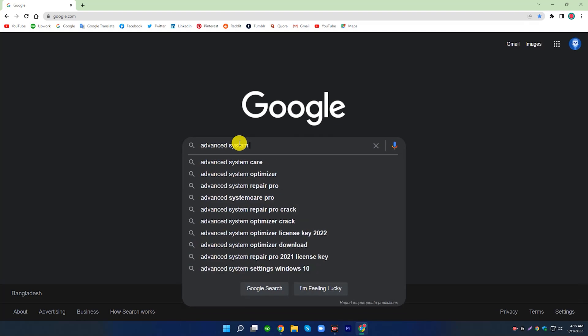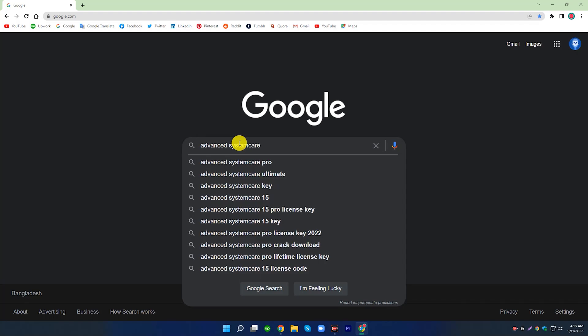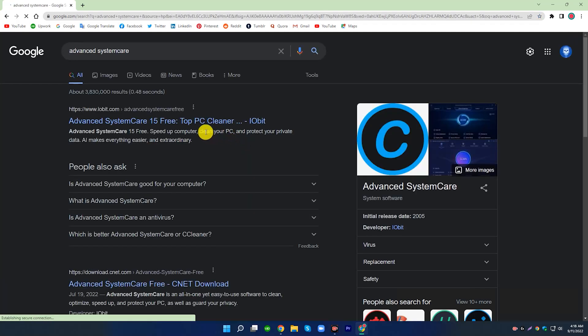Search Advanced System Care. Click Official Site.